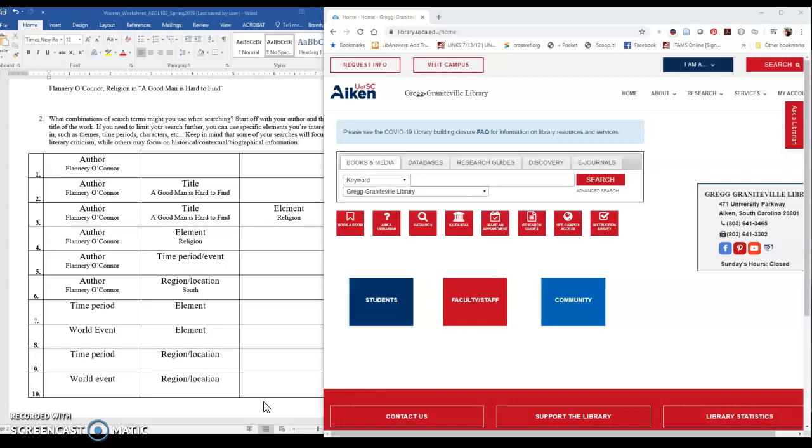So each line of this table represents a search. And so the first search you would just do author's name and see what happens. And if you need to limit it further, you might do author and title. And then if you need to limit it further, you might do author title and element. And then you could also just do author and element, because oftentimes authors talk about the same things over and over again in all of their works or a lot of their work. And so you can find other articles that talk about religion in Flannery O'Connor's writing. And then it's up to you to make the connections with the specific work that you're looking at. So that would be a way to search. So that worksheet just walks you through different potential search combinations. And then you can fill in the details with what you're looking at with your work.